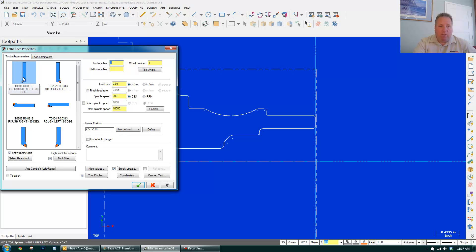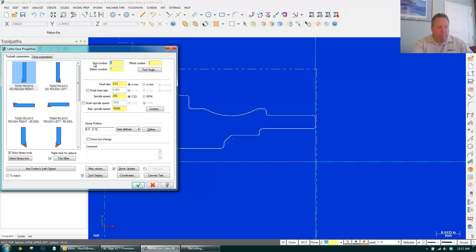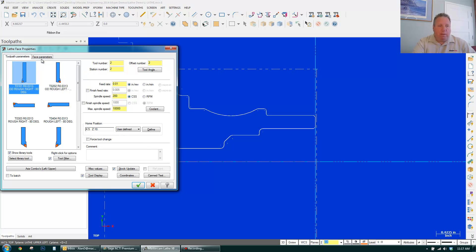First thing that comes up is particular tools I could use. I'm going to use this type of tool for facing. I could put the tool number. Say it's in turret 2, station 2, offset number 2. Pick my tool.